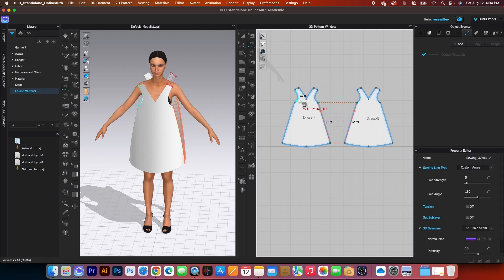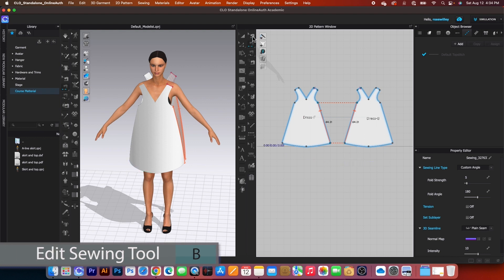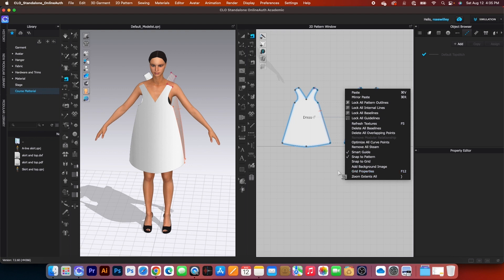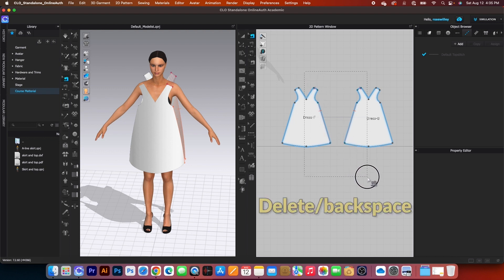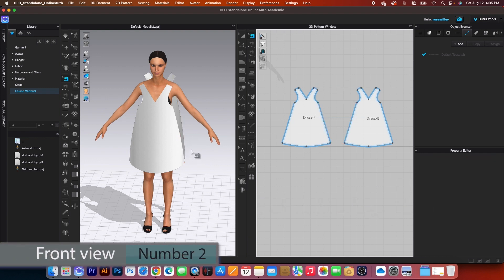I can also use the auto sewing tool, but first let me delete all this sewing. Go to the edit sewing tool, click on that, and press M to select all the sewing. Then press Delete or Backspace on the keyboard to delete it.